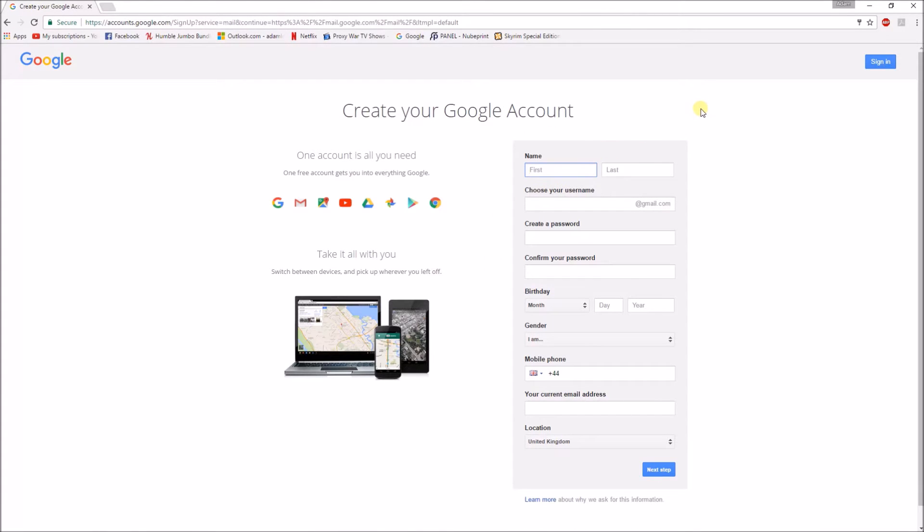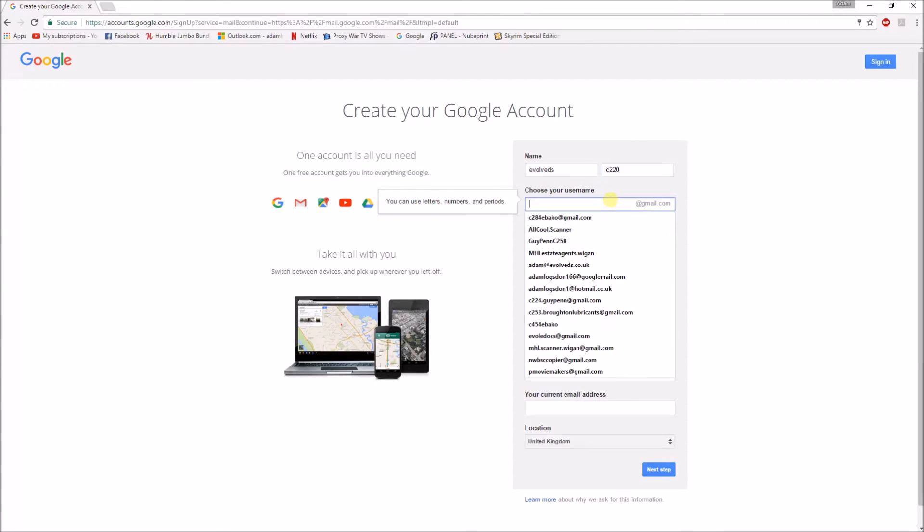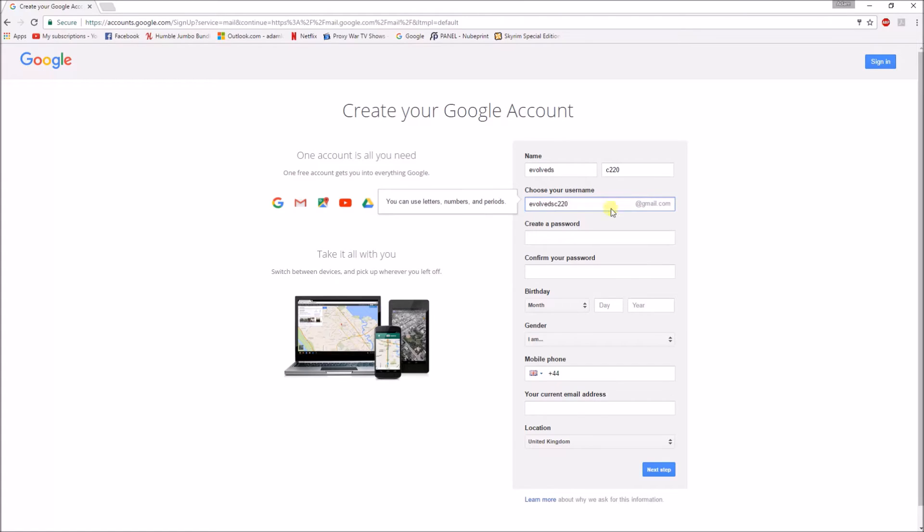And then input your details in there. So for example, we could do evolve ds C220. And then let's call it evolve again dsc220 at gmail.com.